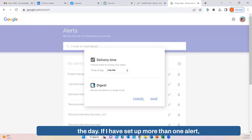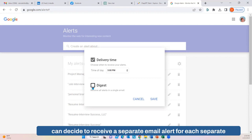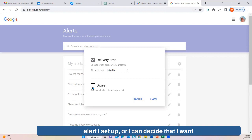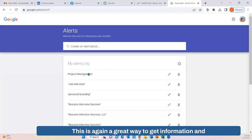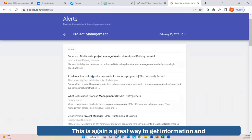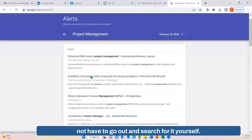If you have set up more than one alert, you can decide to receive a separate email alert for each one, or you can receive them all in one single digest email. This is a great way to get information and not have to go out and search for it yourself.